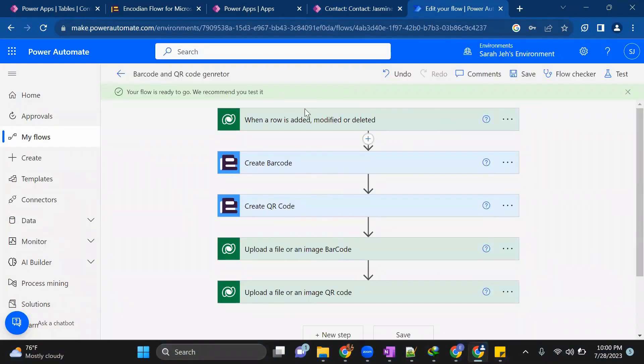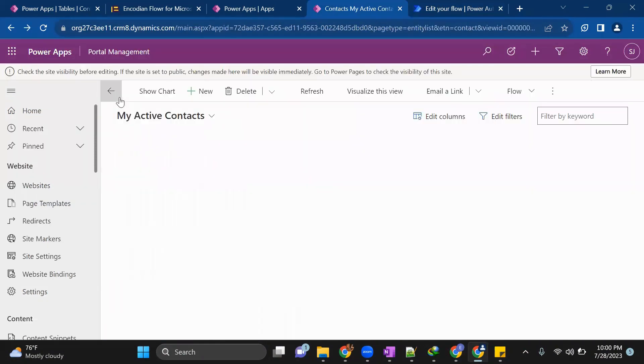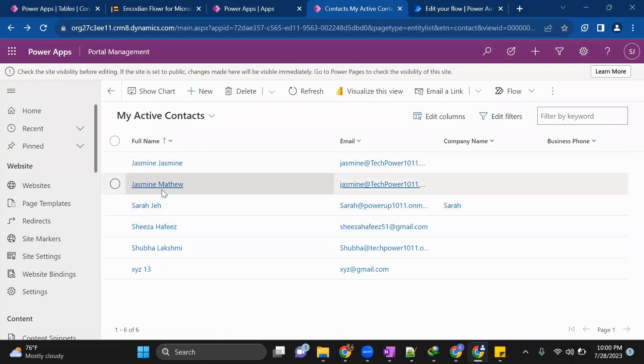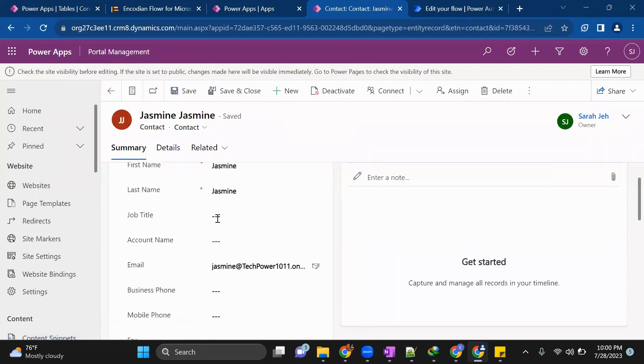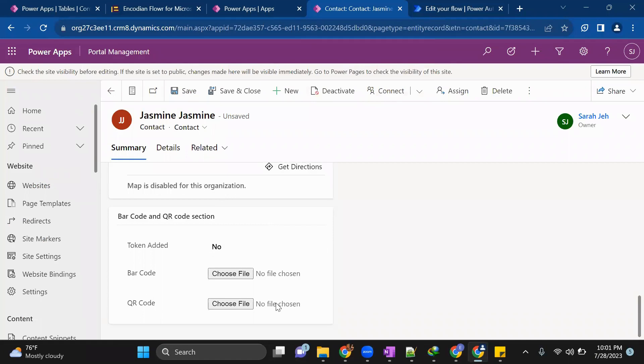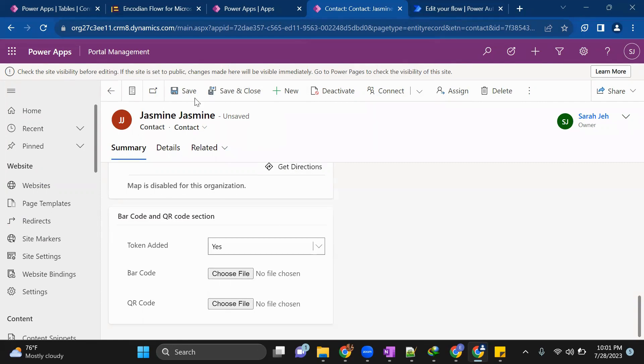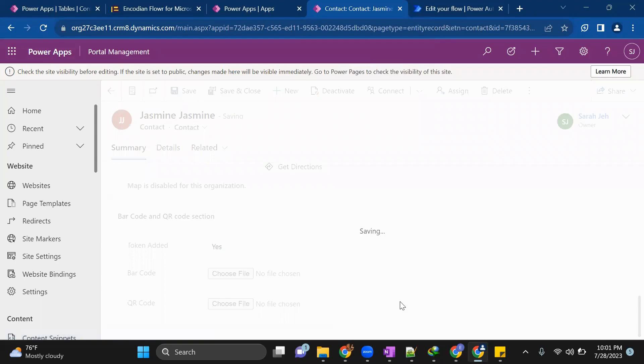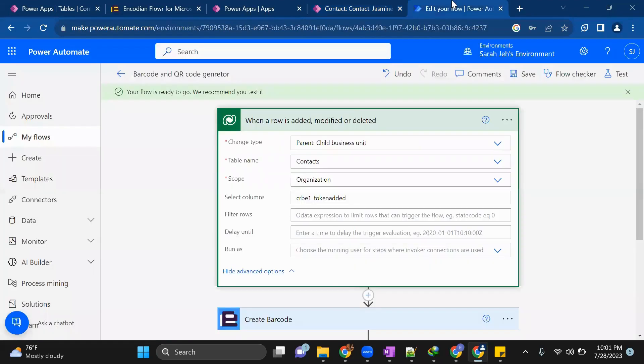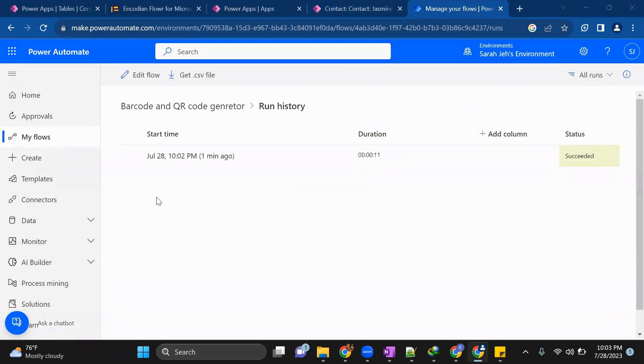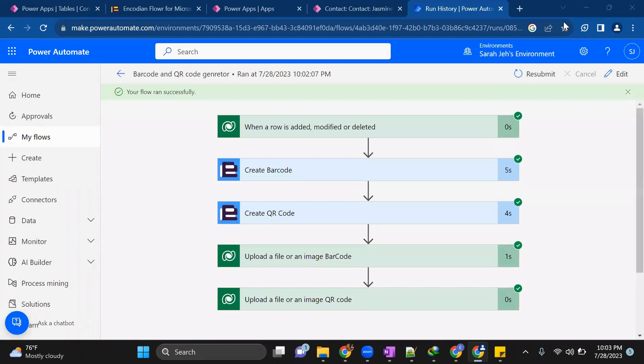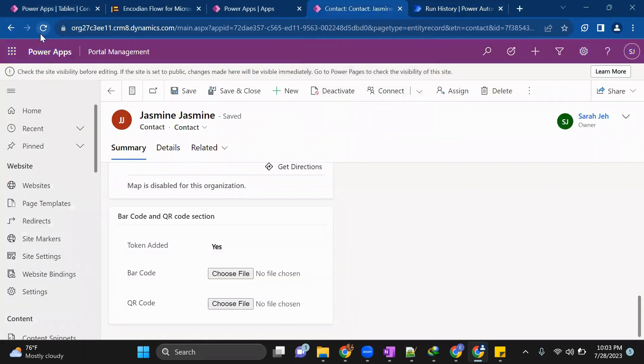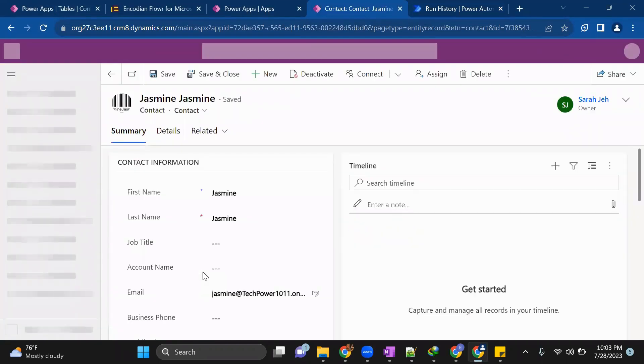So just now flow is ready to be executed. We will test our flow by modifying any of the existing user. So let's say we want to test Jasmine information. So here this Jasmine contact by saying it to yes, we want to add a token to Jasmine contact. We'll save it. Ignore. Now this is saved. Go back to the run history of the flow and see. Now flow has been executed and status is succeeded. We'll see. We go back here, we refresh this contact.